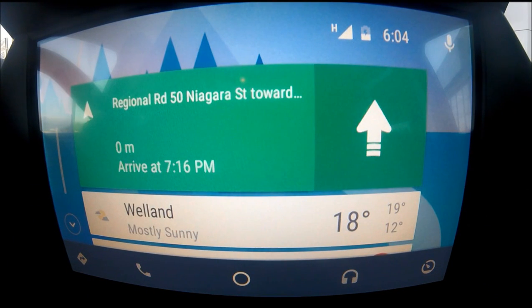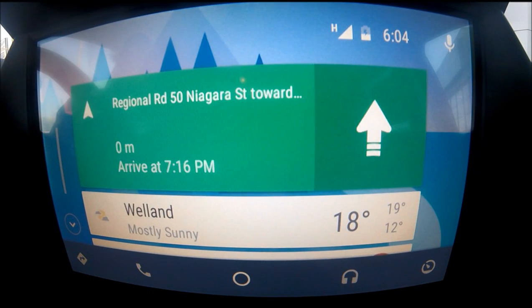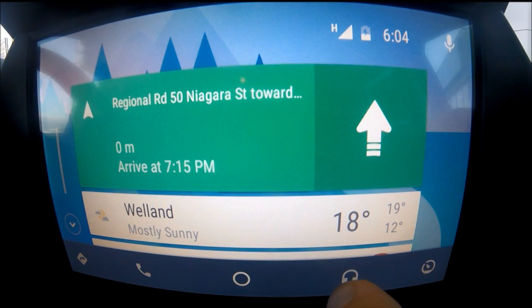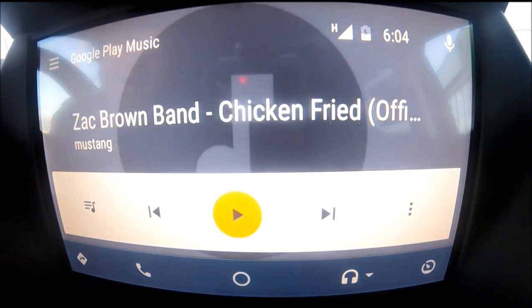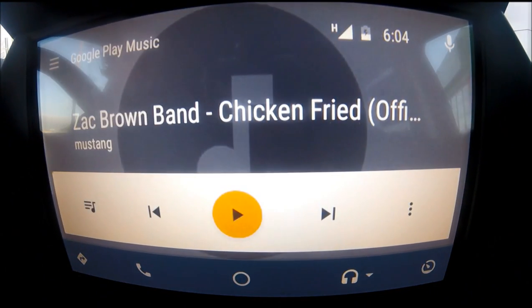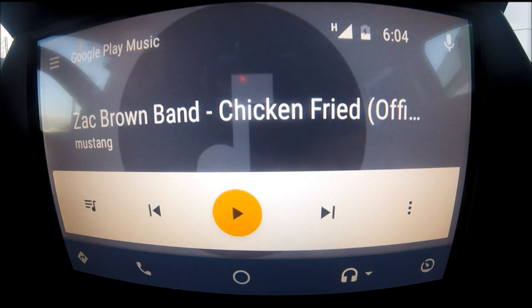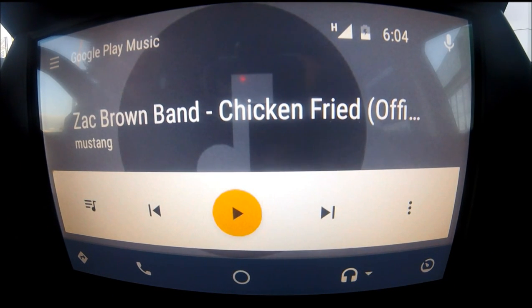It reads the message aloud — you can hit the voice button, say 'reply,' and reply using your preset messages and voice prompts. Another cool feature is it syncs with your Google Play Music — it automatically transfers your music right into the car.